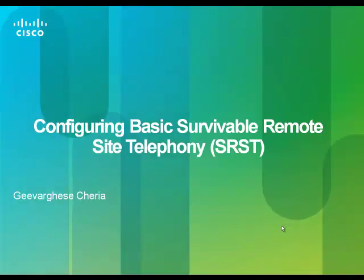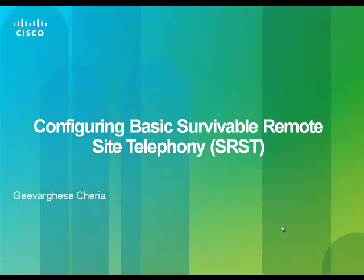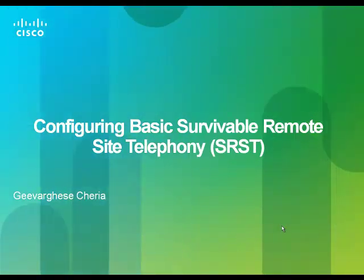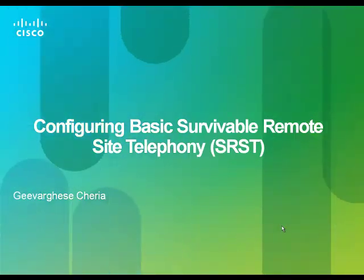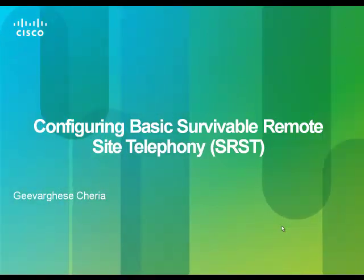Hi viewers, welcome to CSC. My name is Geevarghese Cheria and I am part of Cisco support community. In this video we will study how to configure basic SRST on a router.